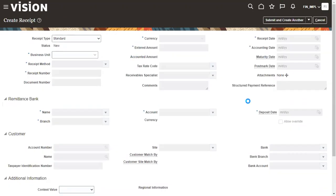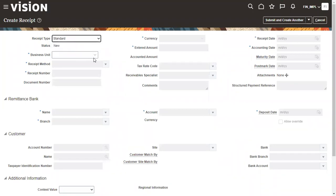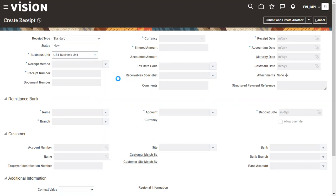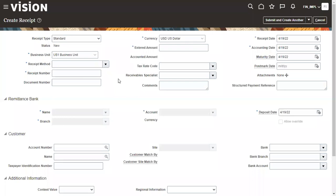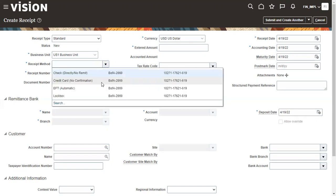Click on Create Receipt. The first thing to observe is what kind of receipt it is — you have Standard and Miscellaneous, and by default the initial status is New. Now select the business unit — in this case EDS1. Then select the receipt method, which is like a payment mode: it can be cash, check, or wire transfer. Here, let's select Check as the specific receipt method.